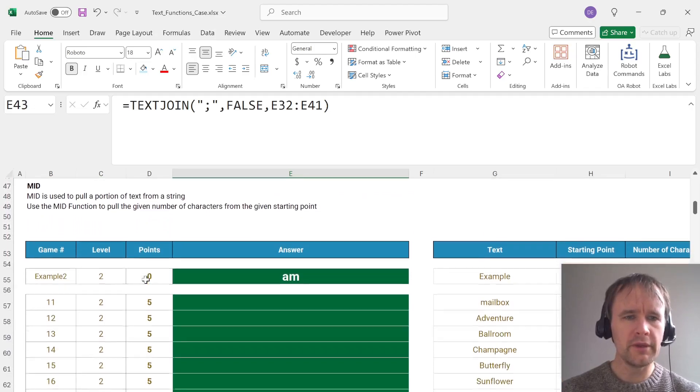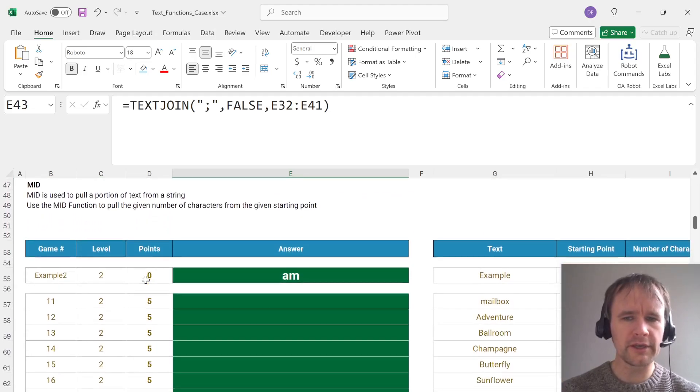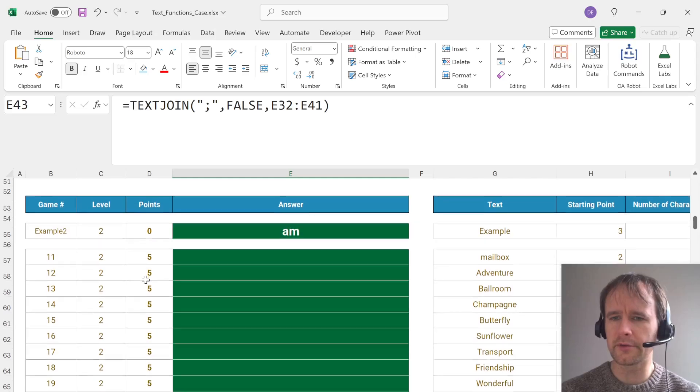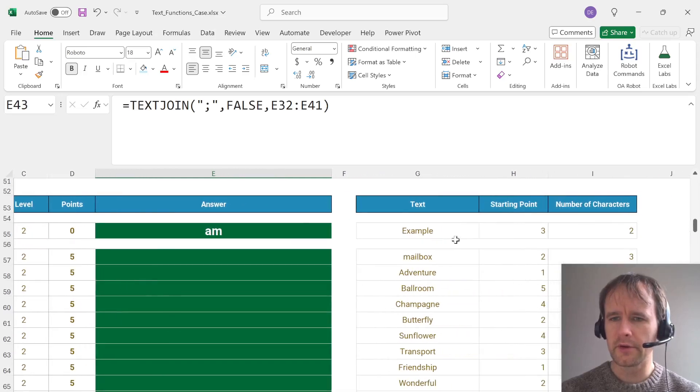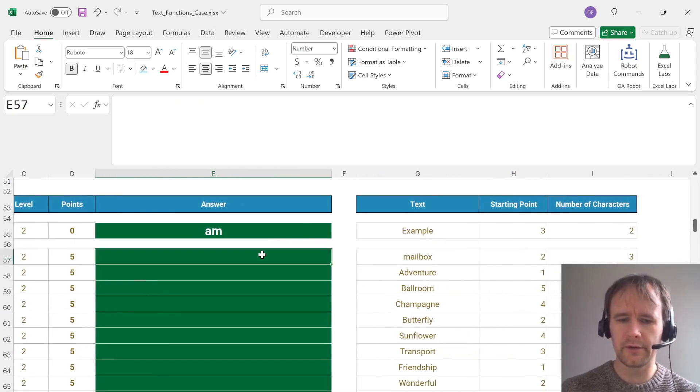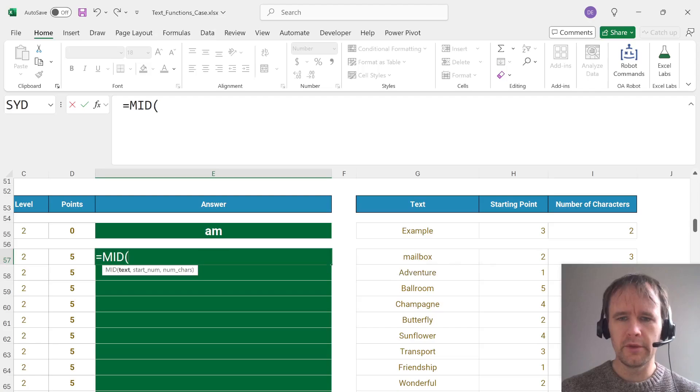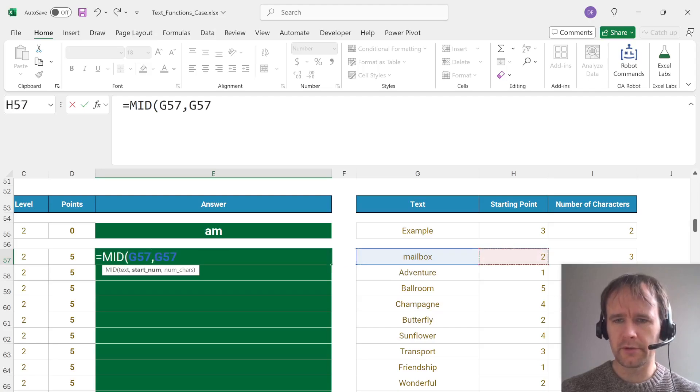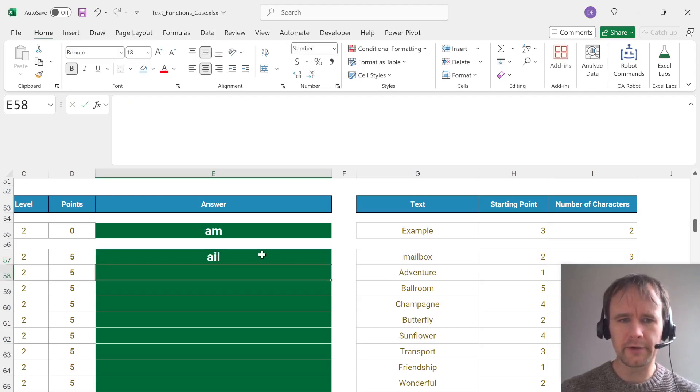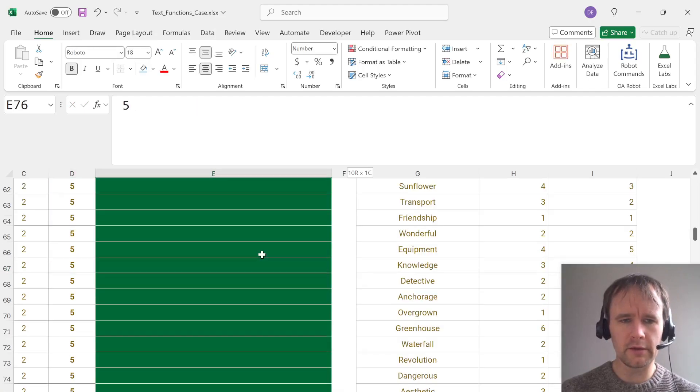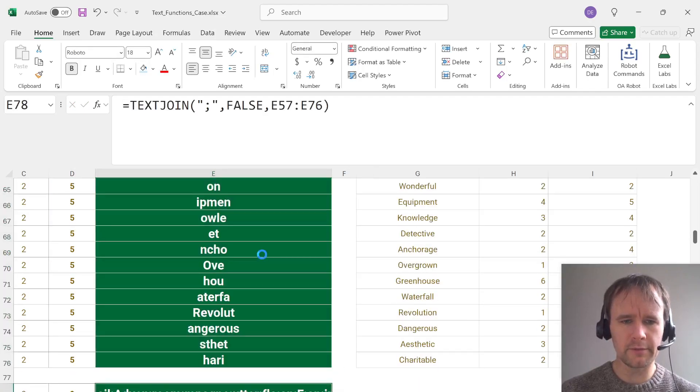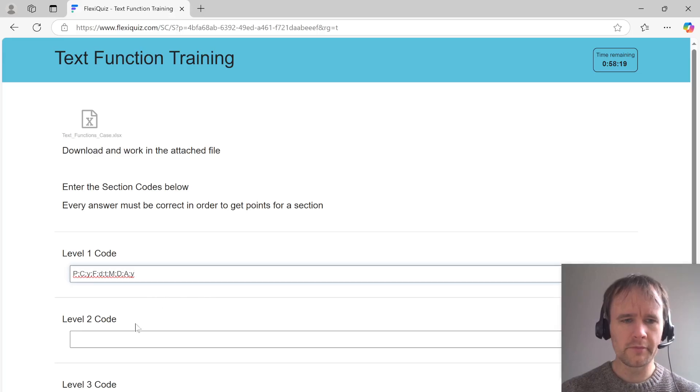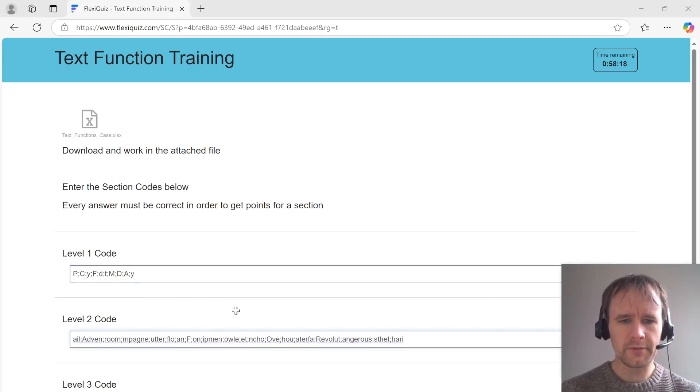All right, level two. Use mid to pull a portion of text from a string. So we want from this starting point to this number of characters. Mid, mailbox, starting from two, three characters, AIL, looks good. Drop that in.